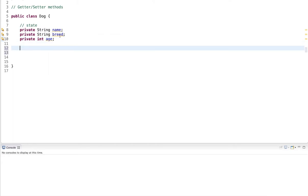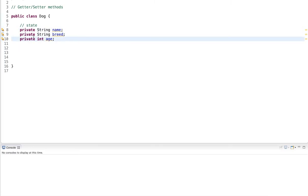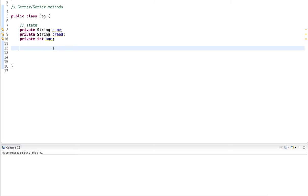Now these are my member variables and member variables should always be private. Now I want to expose these member variables so anybody who creates an object of the class can set them and get the values of them. And that's where getters and setters come into play.